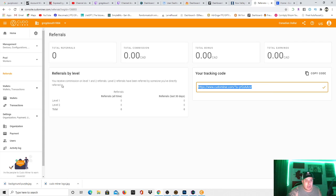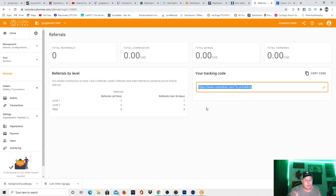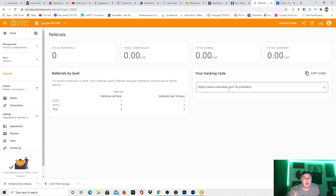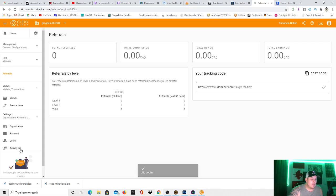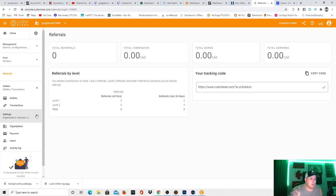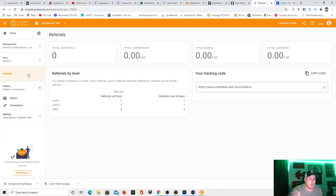And easy to earn extra money with this. It says you receive commission on level 1 and level 2 referrals. Level 2 referrals have been referred by someone you've directly referred. So that's not bad. It doesn't tell you exactly how much you earn from your referrals. I don't see somewhere that it says that. Maybe I'm just wrong, or maybe I'm missing a step or something. I apologize if that's the case.